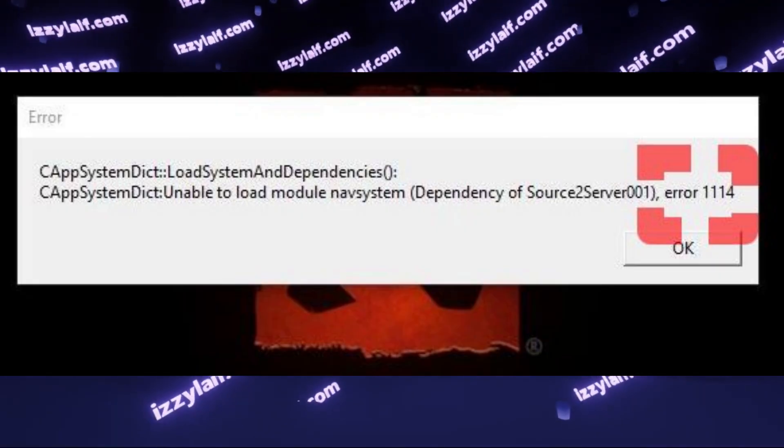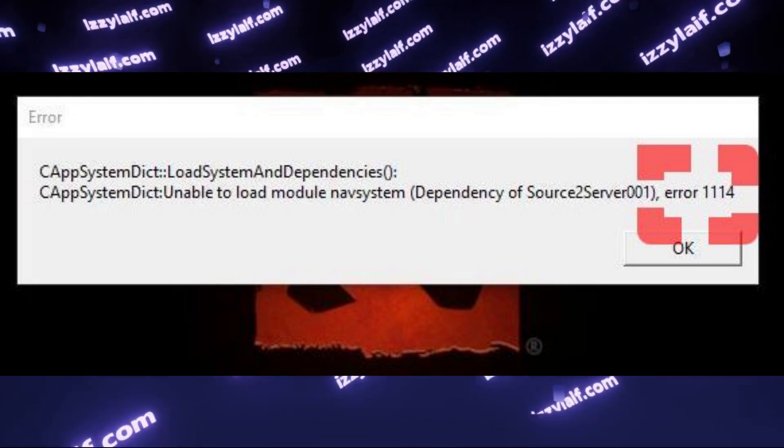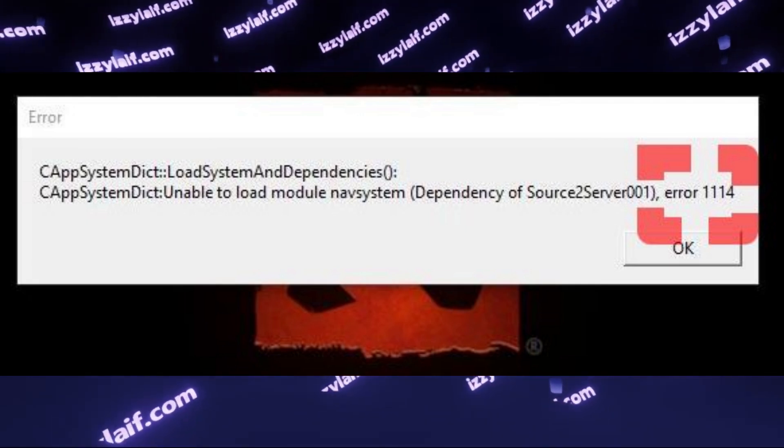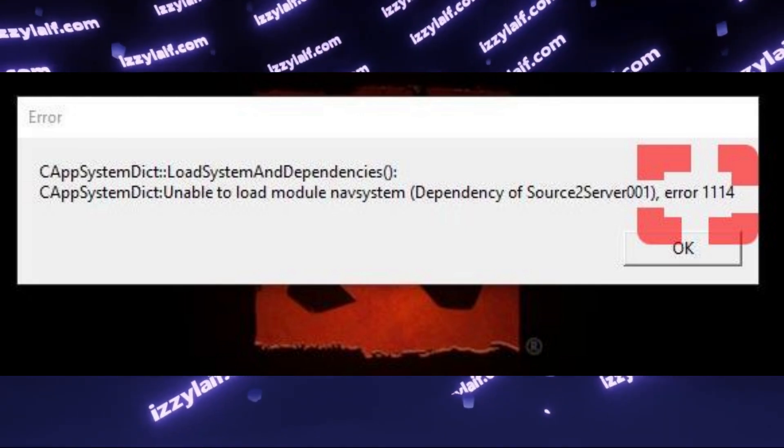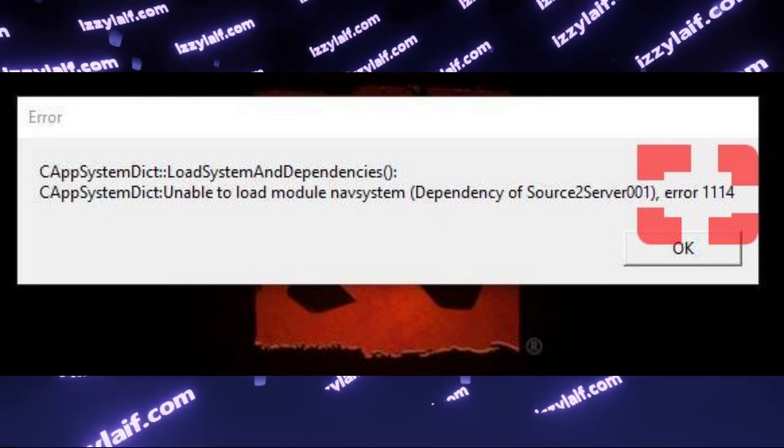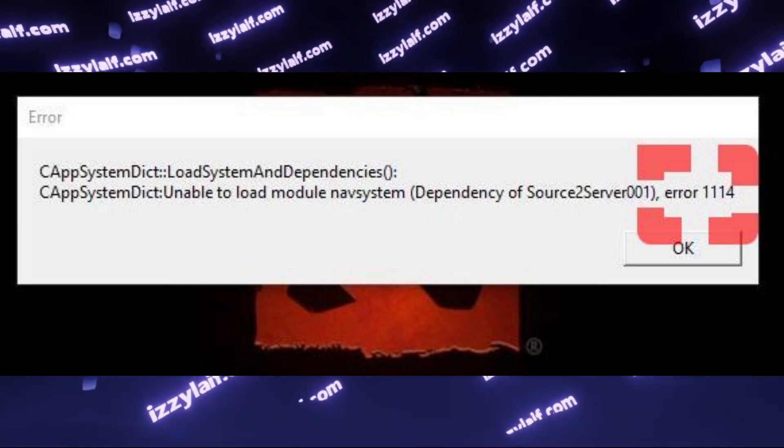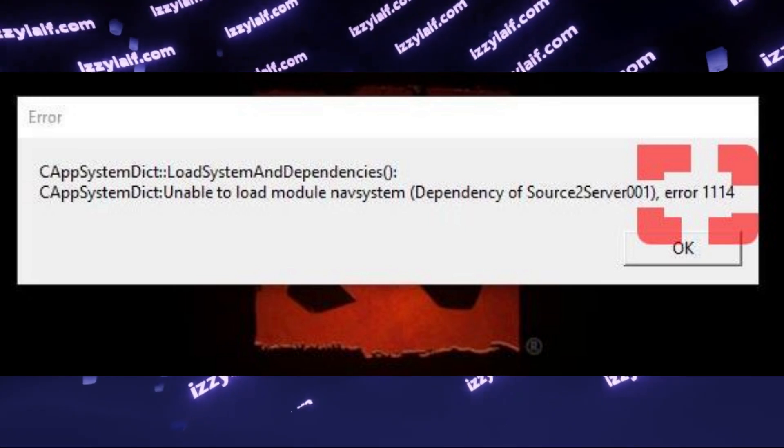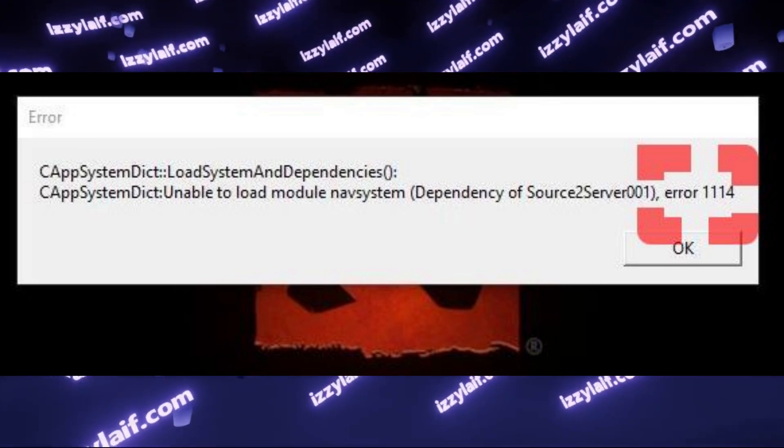I already made a few videos about Dota 2 errors with different numbers, but not about this. If you try to search online how to solve this issue, you will most probably stumble across the same copy-pasted solutions.